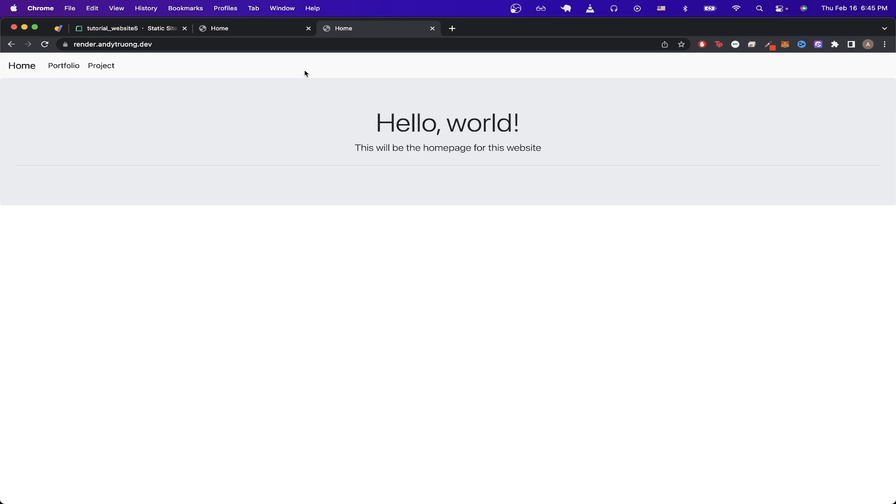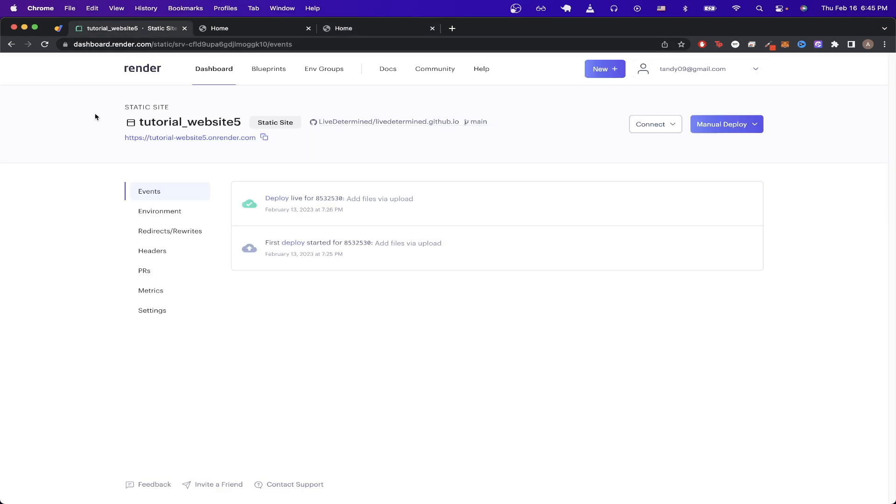To start the process of setting up your own custom domain, we can just go back to the Render dashboard. Here you can see my website that I already uploaded. If you're wondering how to upload your website to Render, you can watch my previous video explaining this step-by-step process.